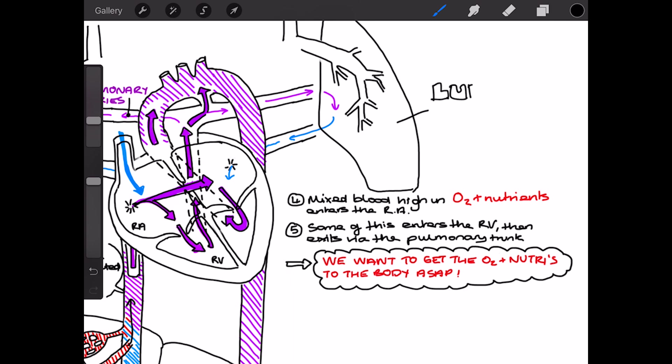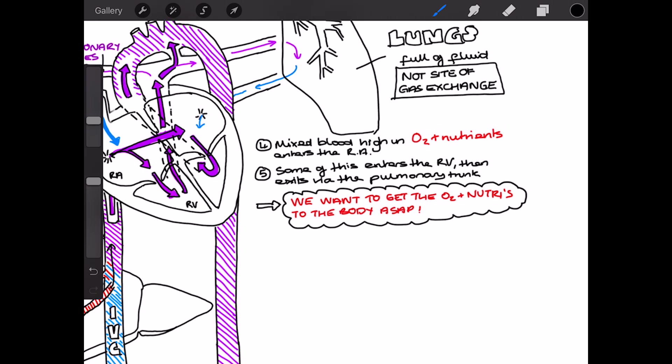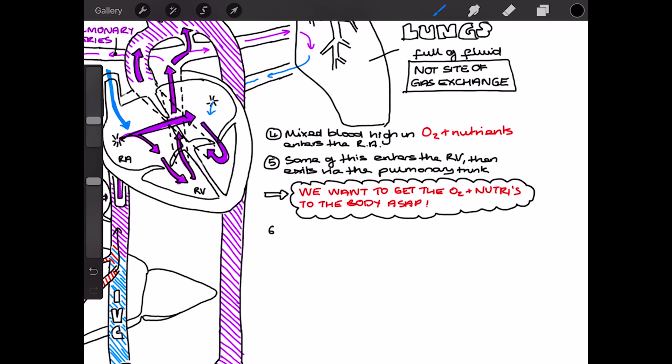So the lungs in the fetus are actually full of water, or fluid anyway, and they're not the site of gas exchange, like I said. However, they do need a little bit of oxygen in order to help with their development. So you can see a little bit of this oxygenated blood going into the lungs and coming out deoxygenated.